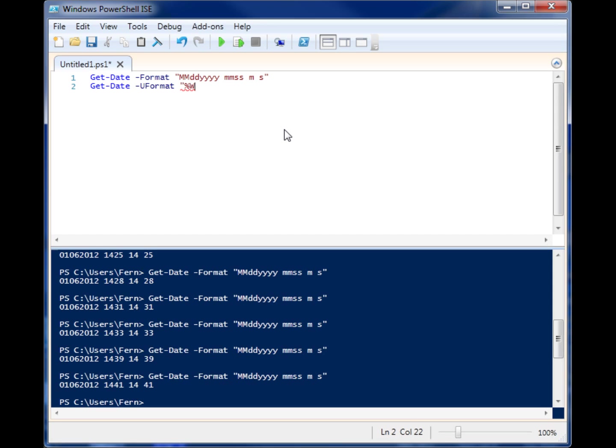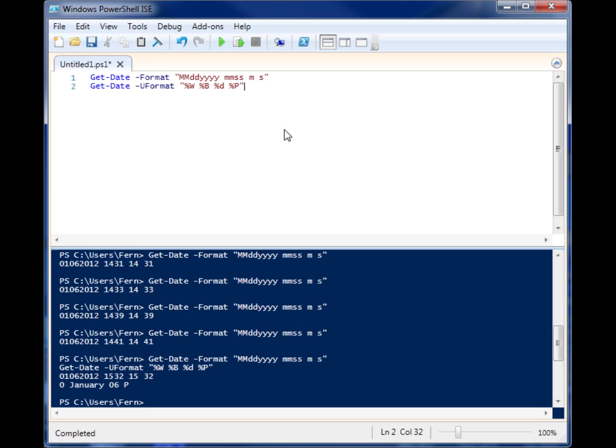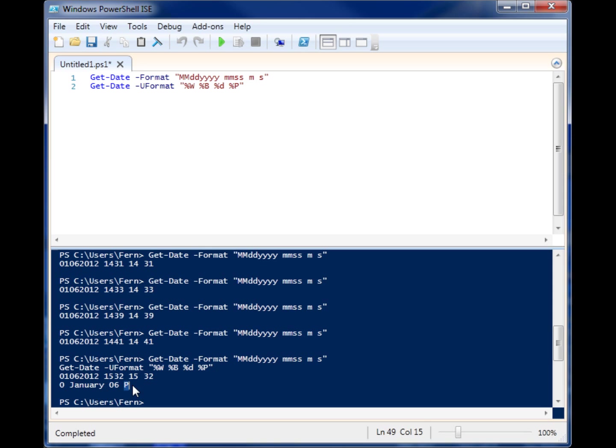So let's do percent w for week of the year. You can get the full month name with percent b, you can get the day of the month with percent d, all kinds of different things. You can get whether it's AM or PM. So let's just start with all those. As you can see, week of the year we're in week zero, full name January, six six six PM. That didn't seem to work.